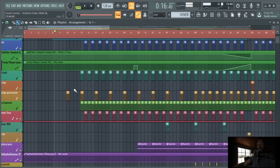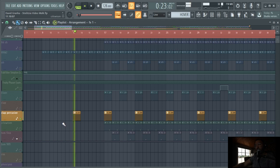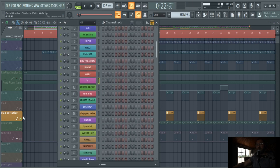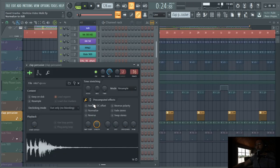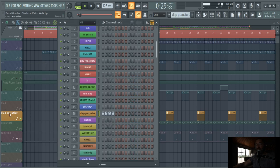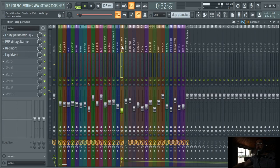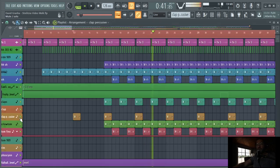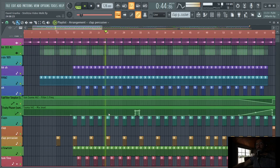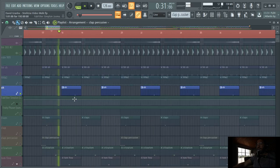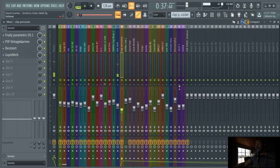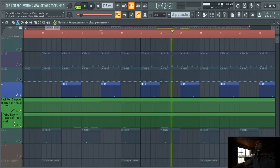After that I have this clap, I think it's 909, probably it is. If it's not, it sounds like a 909. The plugins I use are almost the same - parametric, Vintage Warmer, and the distortion from Decimort, and the Liquid Verb, that's it. I have this cymbal as well, which is pretty much the same - parametric, Vintage Warmer, and Liquid Verb.